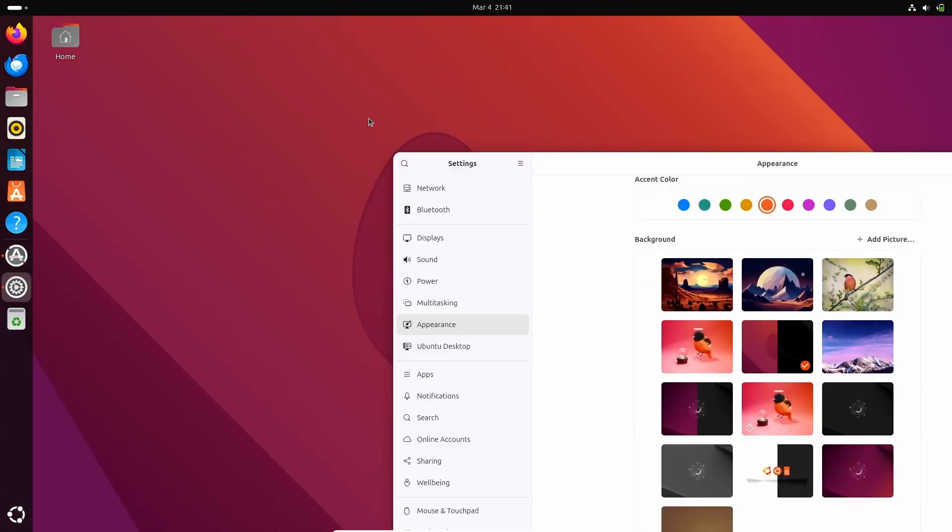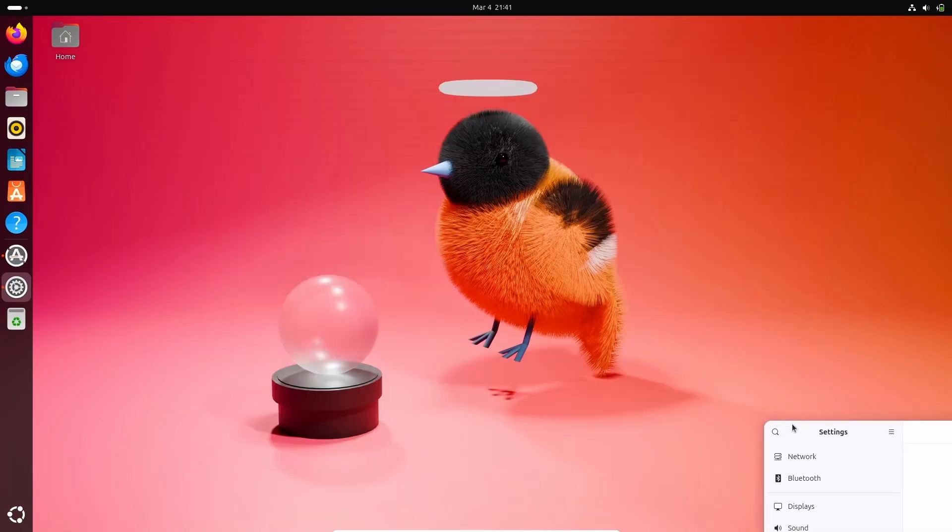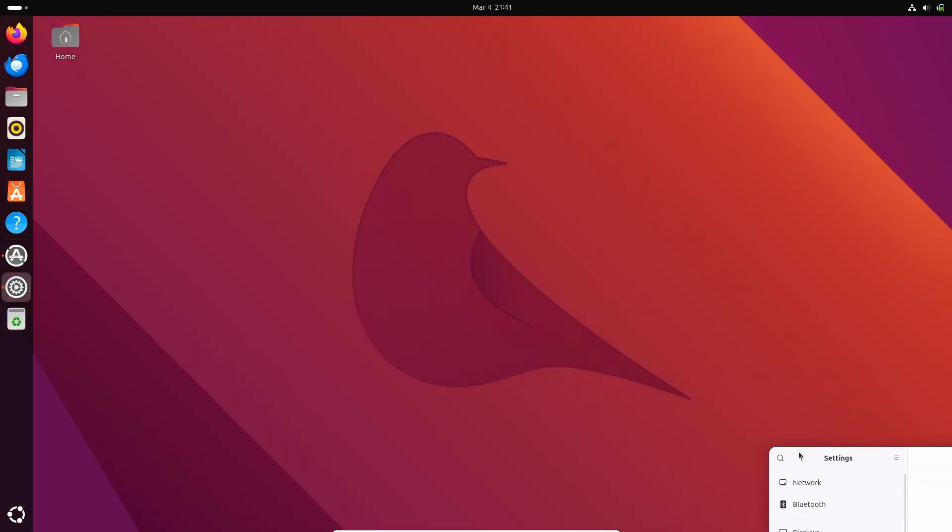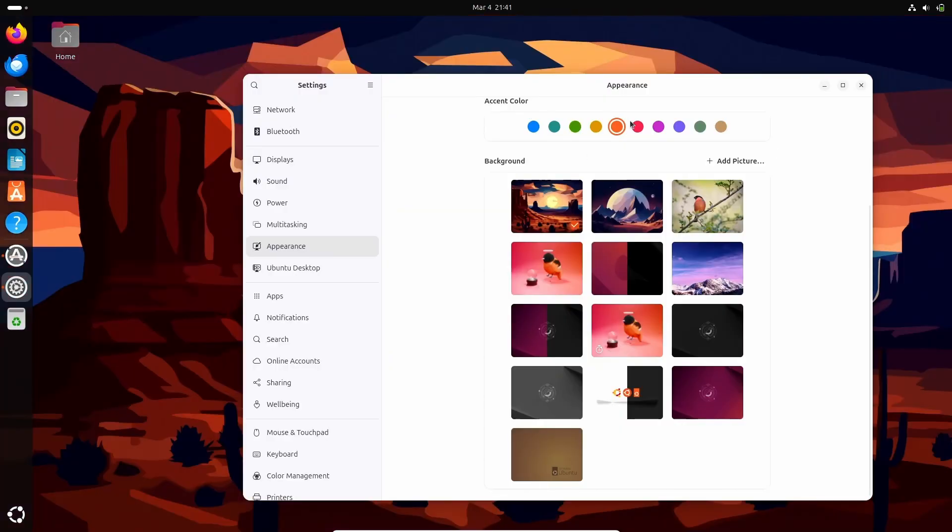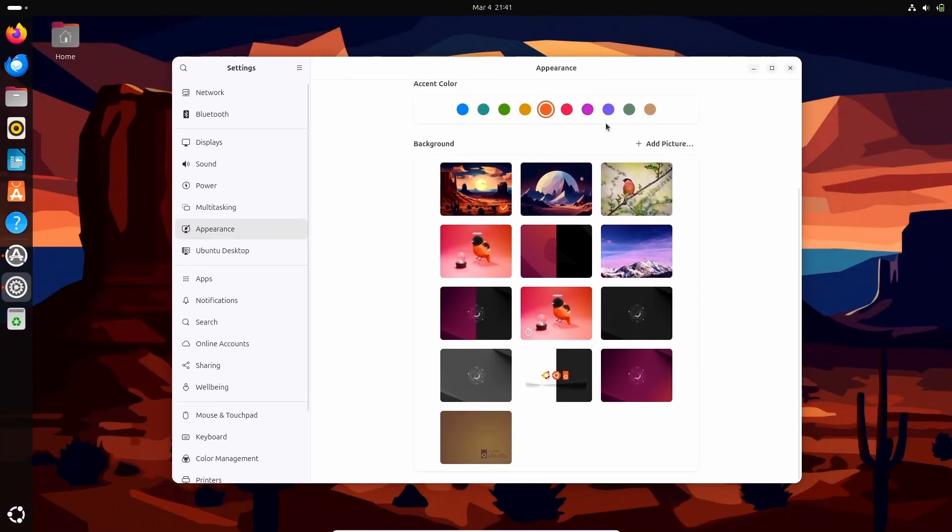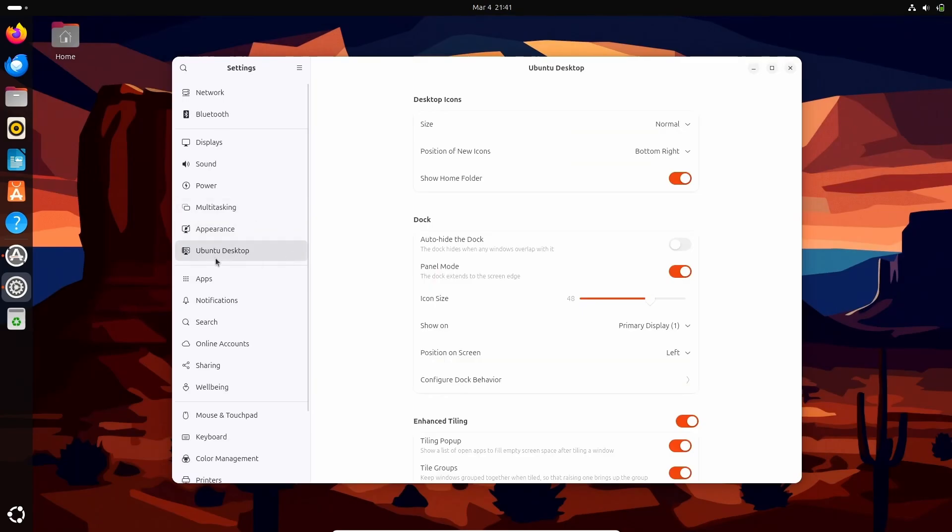And the best part, it has Snaps and Flatpaks. Now you might question me instead, like why am I saying that Ubuntu having Snaps is a best part? Because it makes setting up development environments way too faster and cleaner, and Snaps work well.